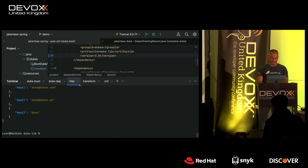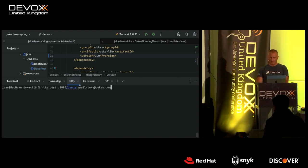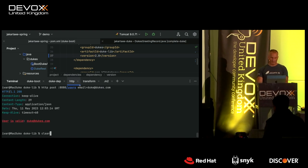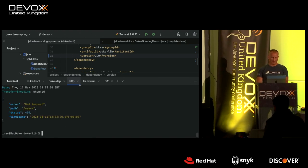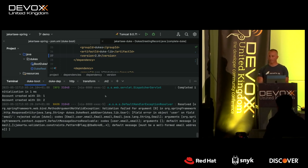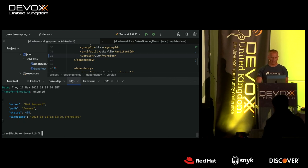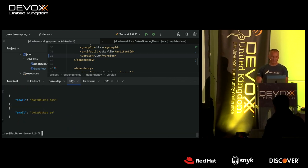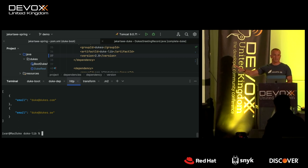I rebuild and run the updated application. Duke.com — 200. Duke.se — 200. Duke (invalid email) — 400 Bad Request. The validation is working again. Looking at the users endpoint, I now have the correct valid users in my database. These are the kinds of things you need to think about when doing the Spring Boot migration — it depends on Jakarta EE a lot more than you might think.